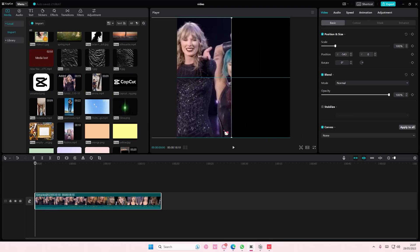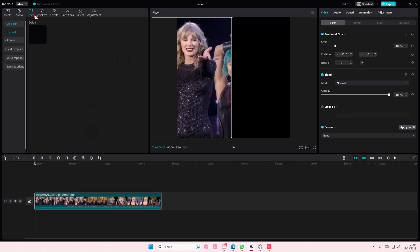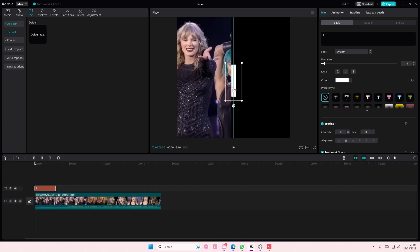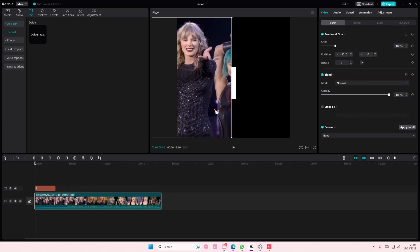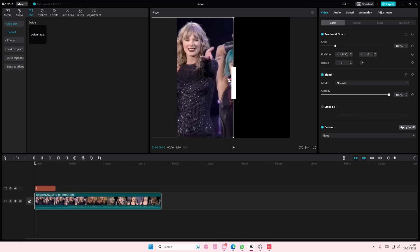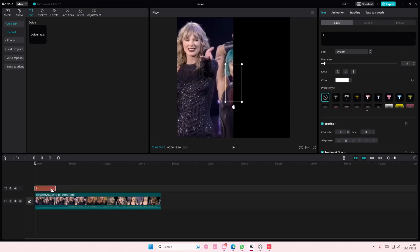Then I'm actually going to add a text so I know where the middle is. I'm just going to type in the letter I and I'm going to place it in the middle. This will be my pinpoint where the middle is.